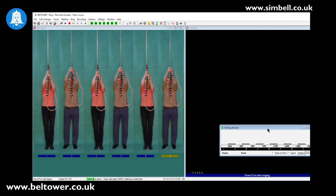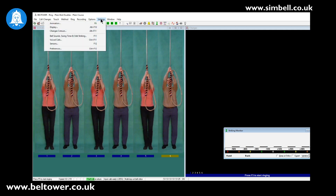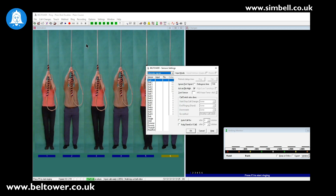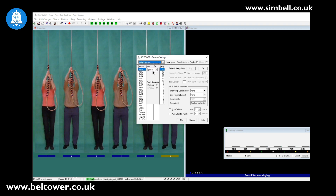We'll move the striking monitor out of the way and now we can get on with the setup. The first thing we have to do is go to the settings and select sensors. We can also press the F12 key to get this screen up. We've got our Simbell receiver on this machine and we've checked in the hardware — it is set to COM port 6. Down the left there are a list of all of the sensors, but the first thing we have to do is select a serial interface. We can then select the COM port and set that to COM 6.